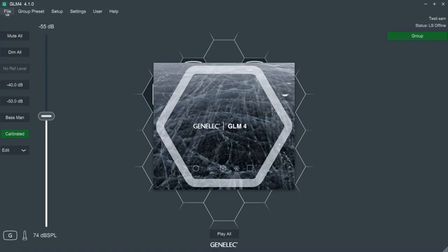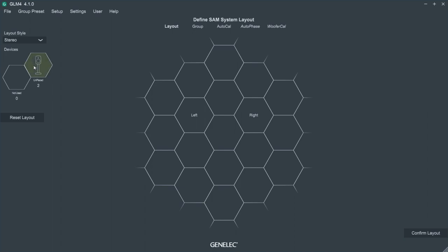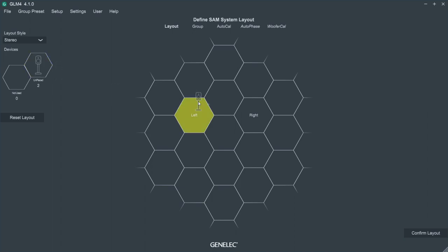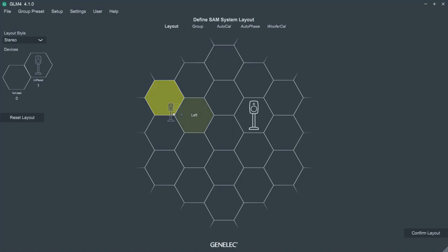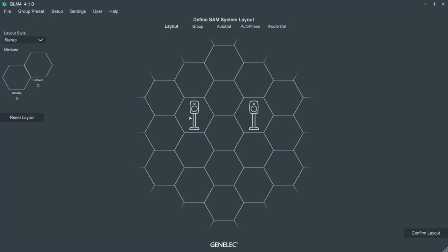GLM automatically finds the speakers connected in the system. Drag and drop the loudspeakers to the grid, left to left side and right to right side. While you do this, the LED on the loudspeaker blinks and you'll hear a test tone to know which loudspeaker you're working with.